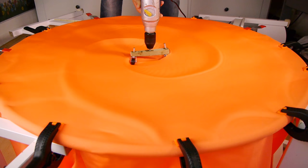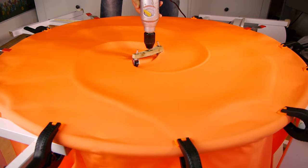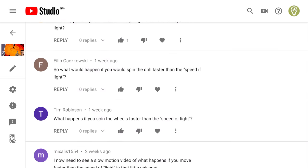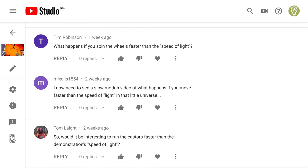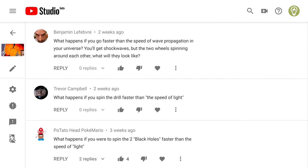I asked recently on social media: are there any videos you really want to see a follow-up on? And a lot of you said you wanted to see a follow-up on the gravitational waves video — specifically where I spin the black holes faster than the speed of light.